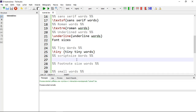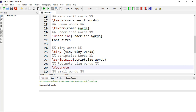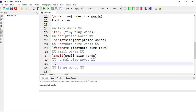The next size is scriptsize, giving you script-sized words. After that is \footnotesize{} — within curly brackets you type any text and get footnote-size text. Then \small{} gives you small-sized words. These commands can also be written with curly brackets around the text.